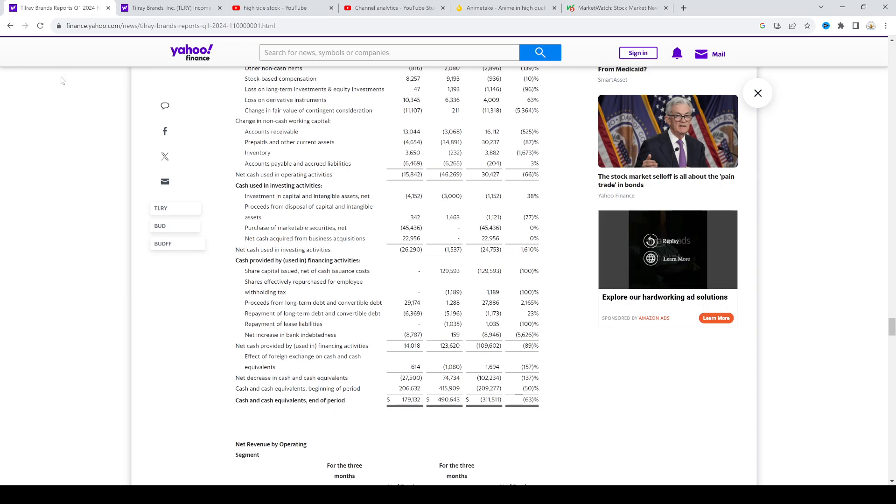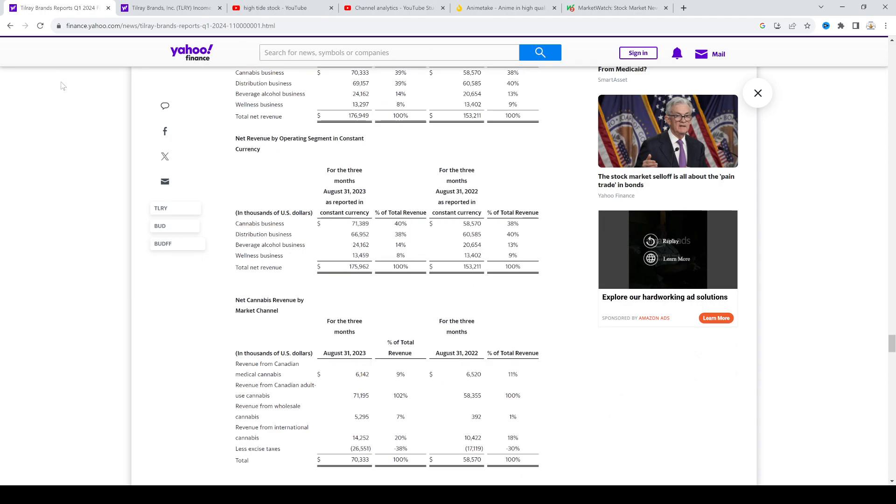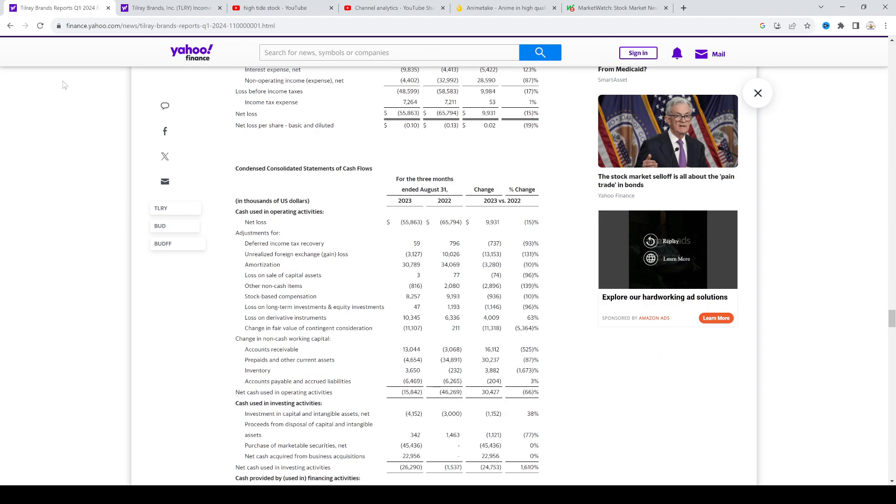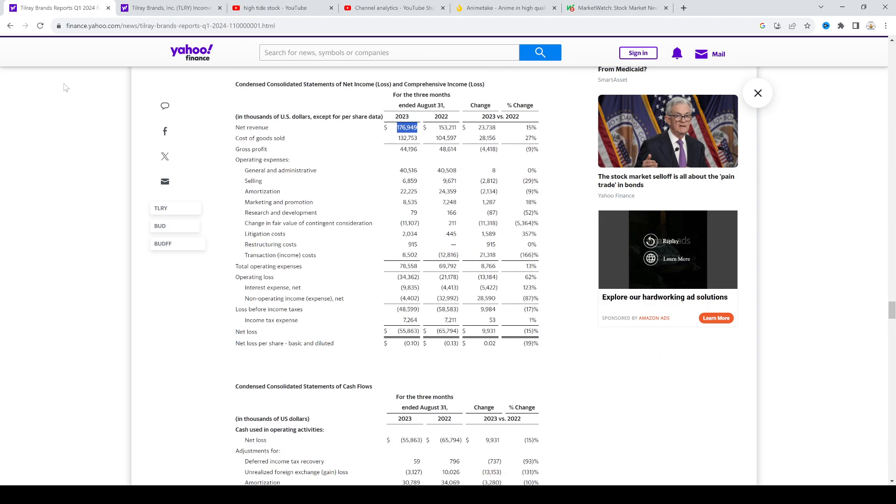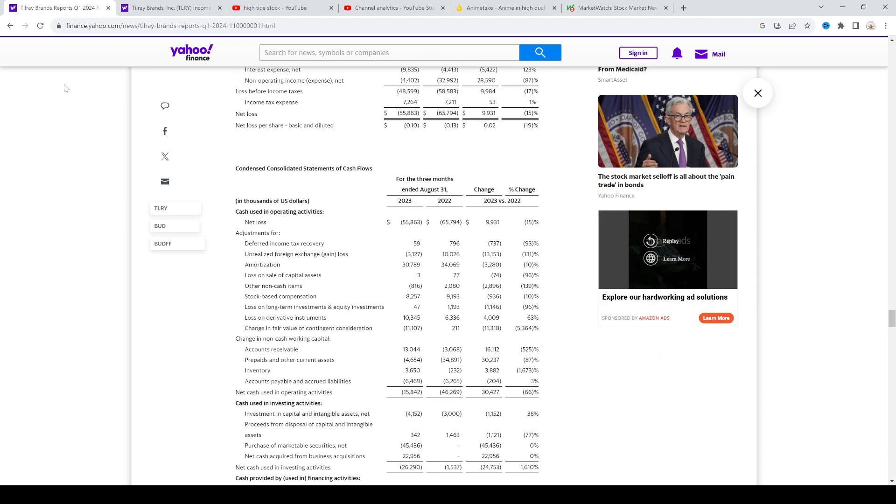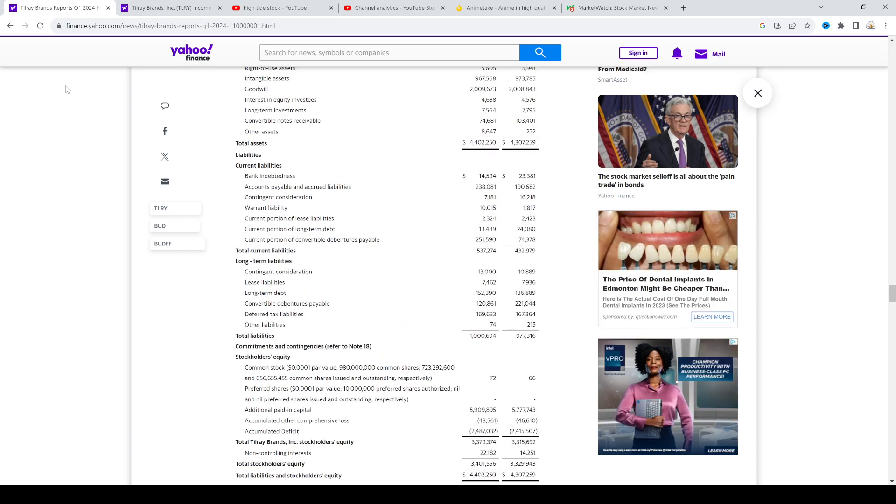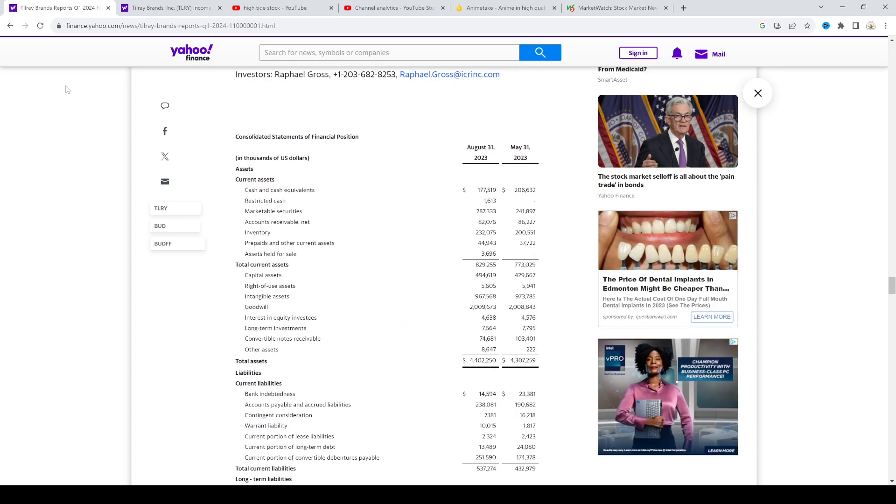Cash, their cash position dropped. I don't know, just can't really say too much things positive about this earnings report.